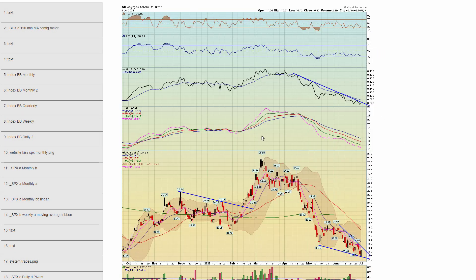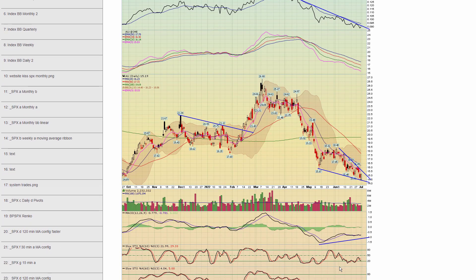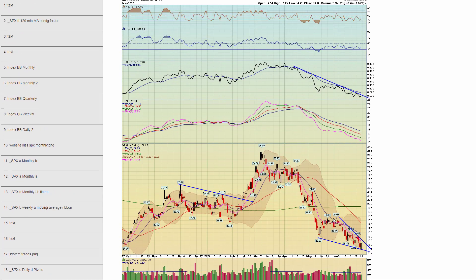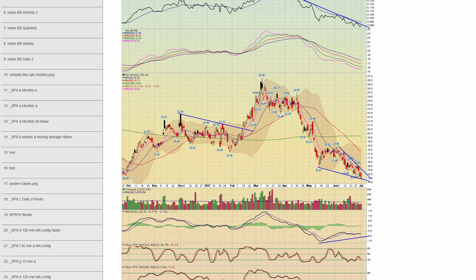Chapter 95 — AU (AngloGold). This has a beautiful wedge pattern with MACD divergence and a nice trend line on the ratio. One to watch.